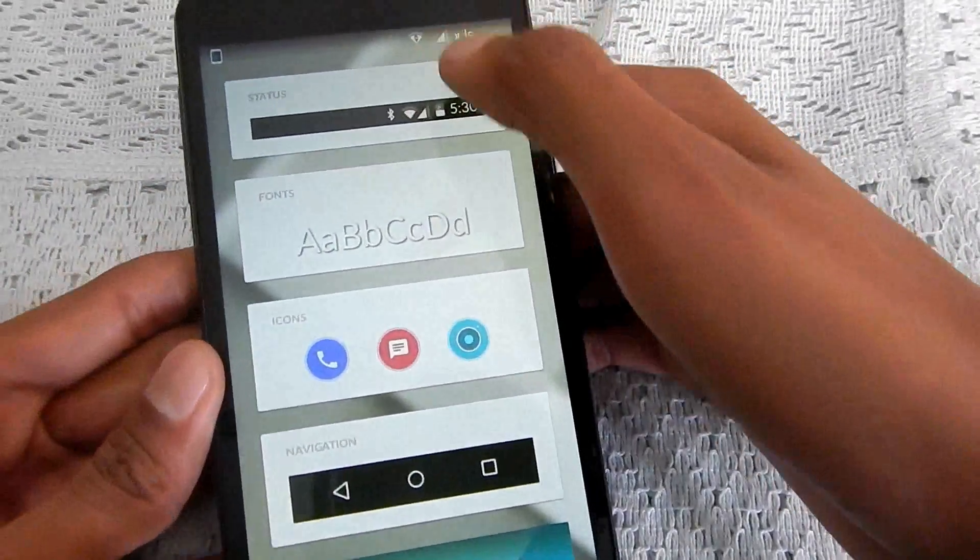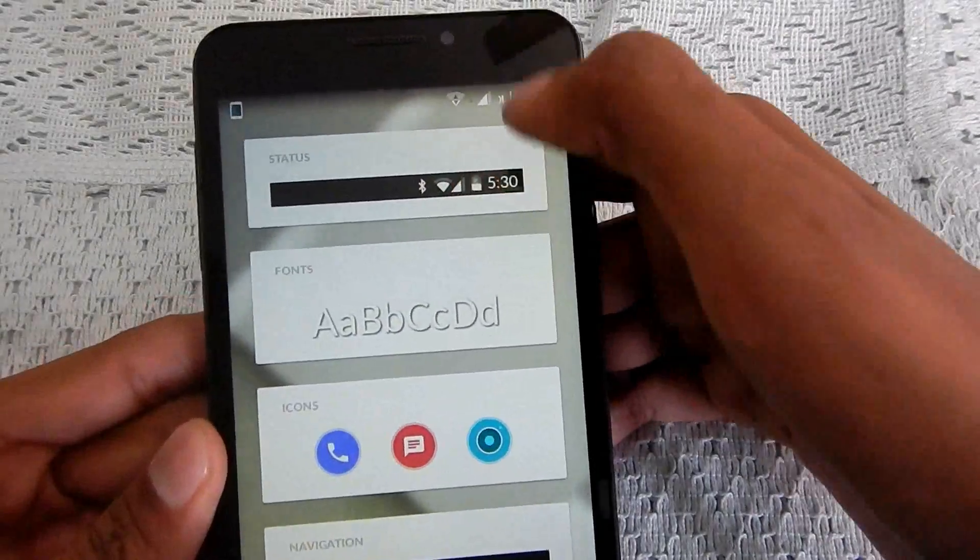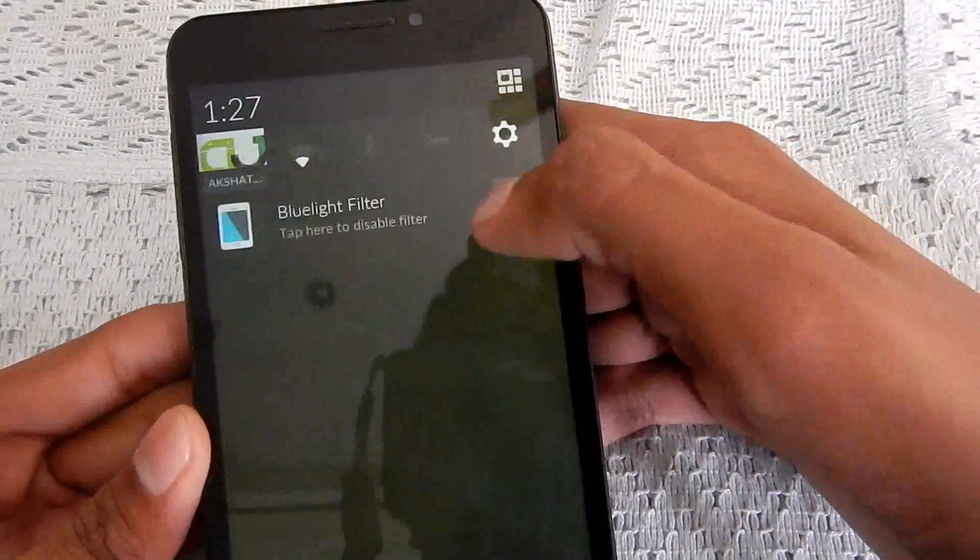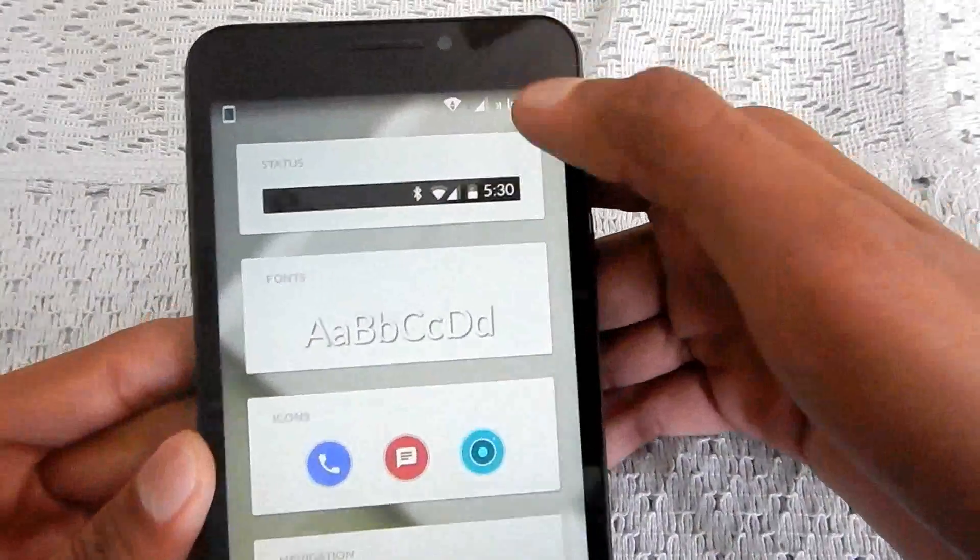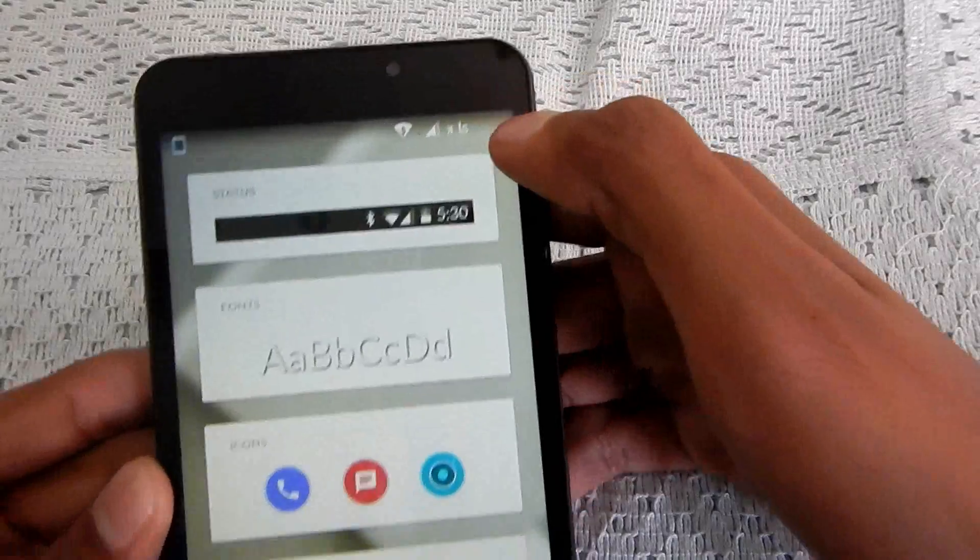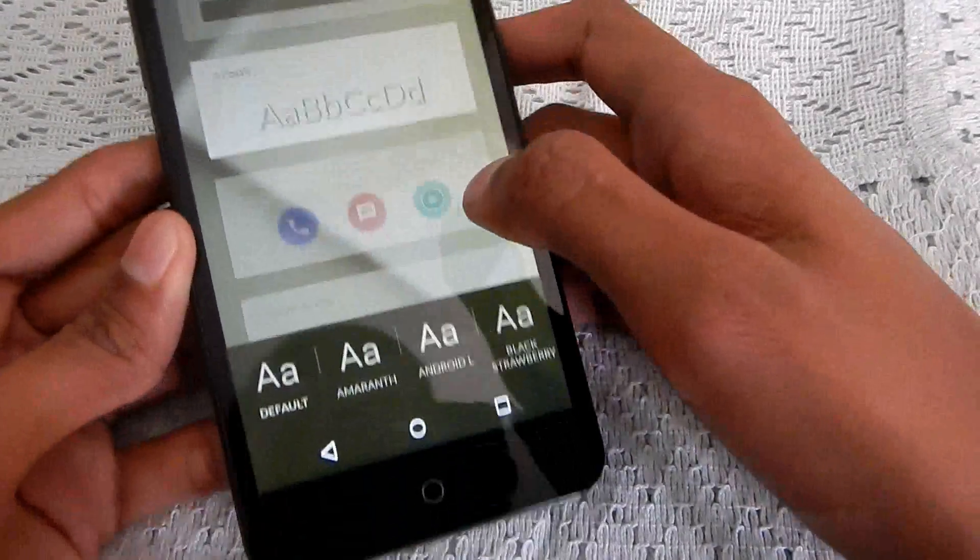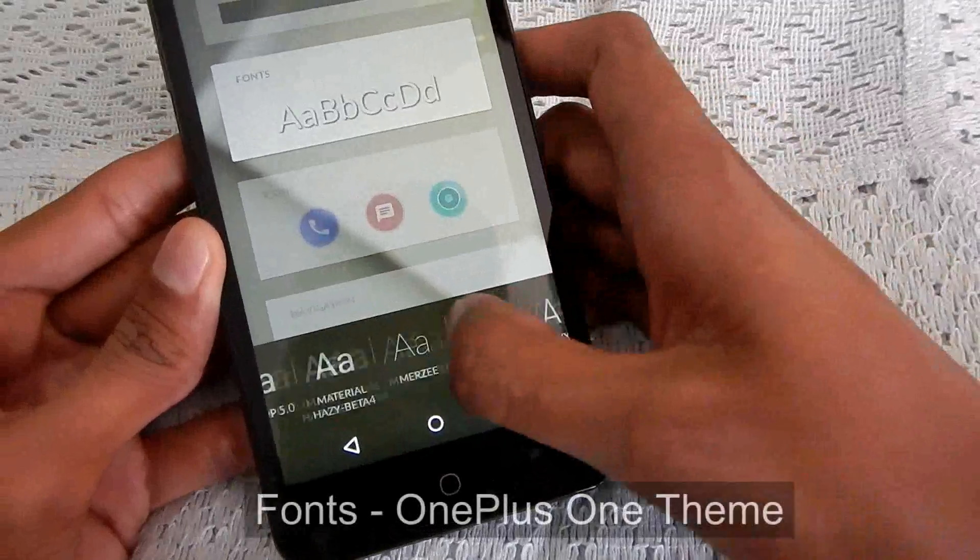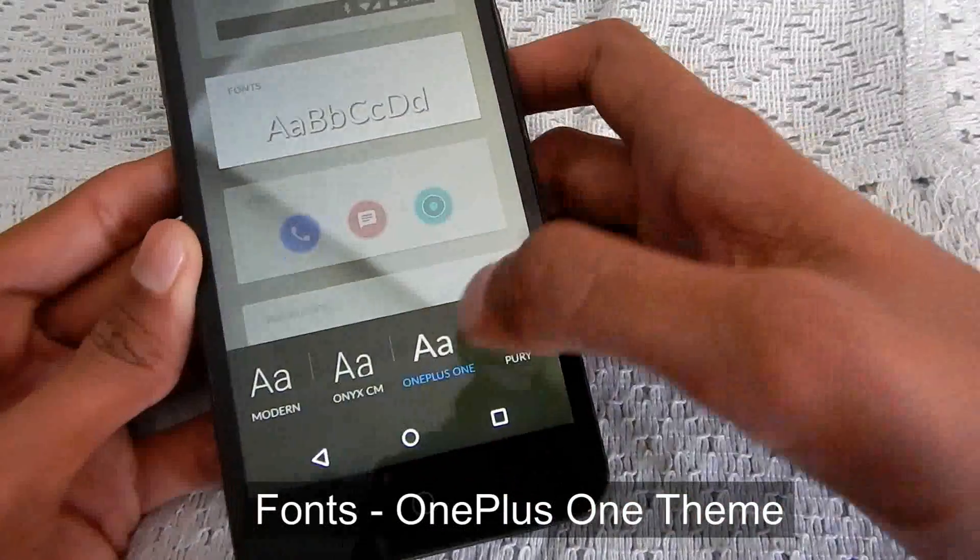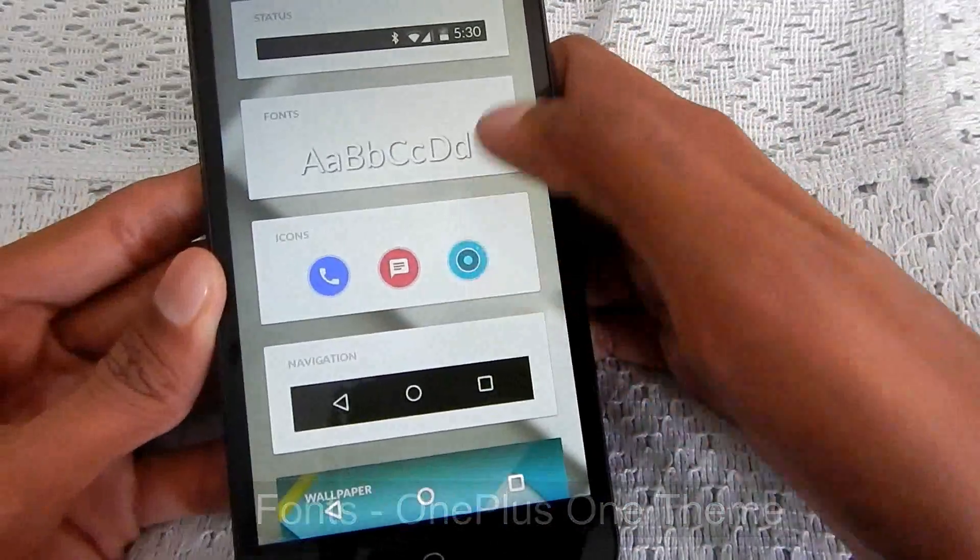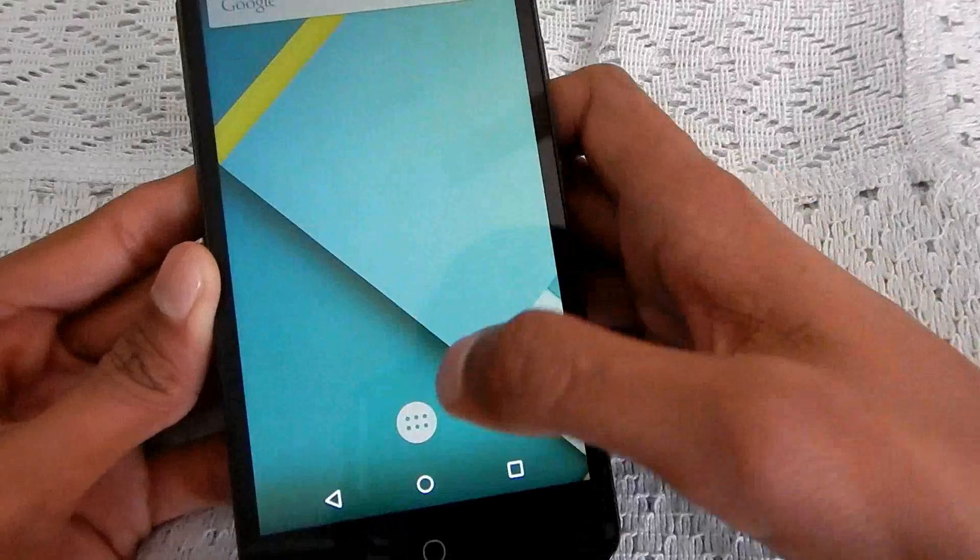So that was status bar and the material design icons are also there. You can see the material designing icons. Also in fonts, fonts also I'm having of the OnePlus One theme which are pretty basic, nothing fancy.